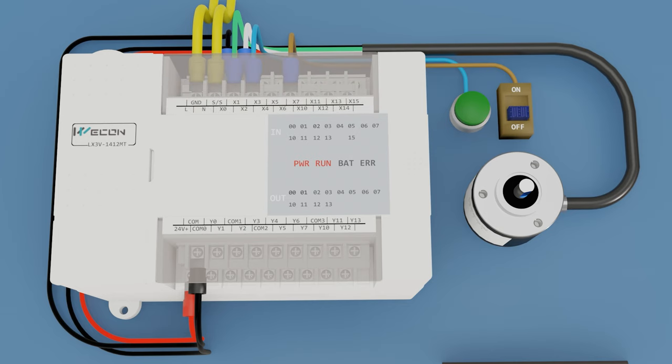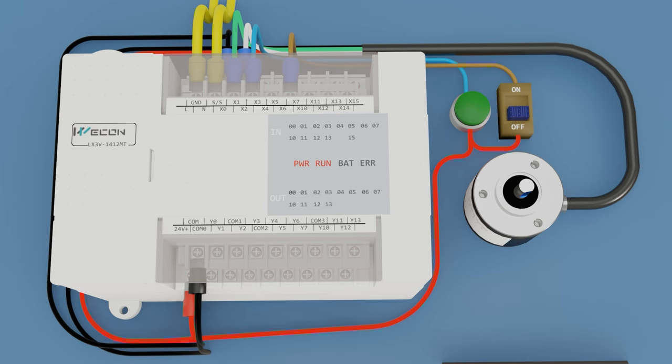We join the common point of each one. And as it is an NPN signal it will be activated with the positive plus 24V.